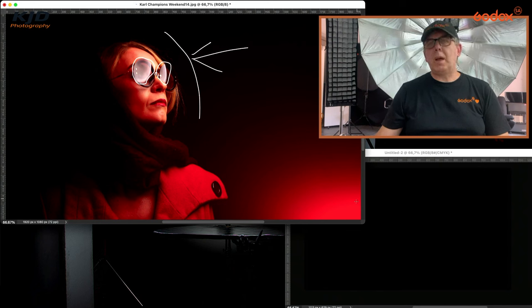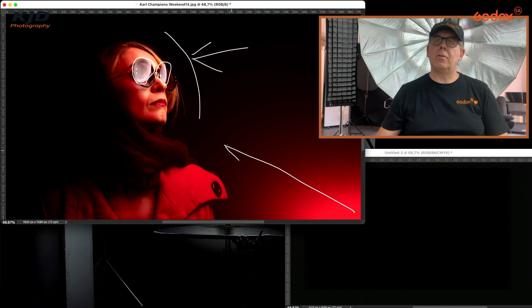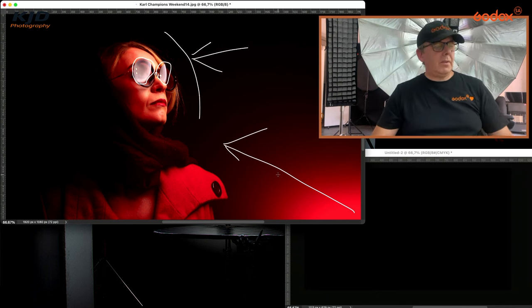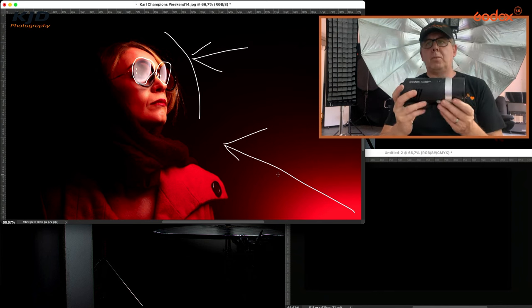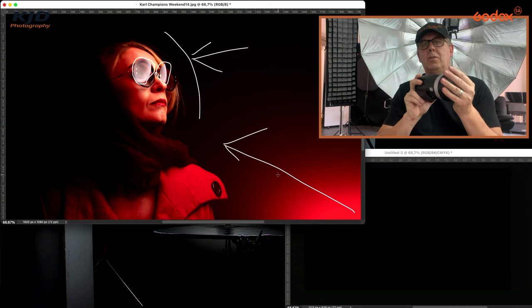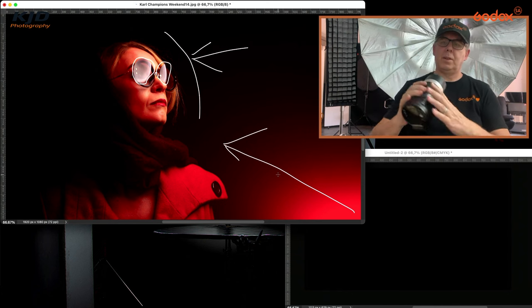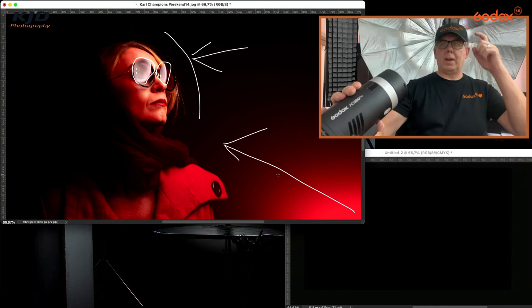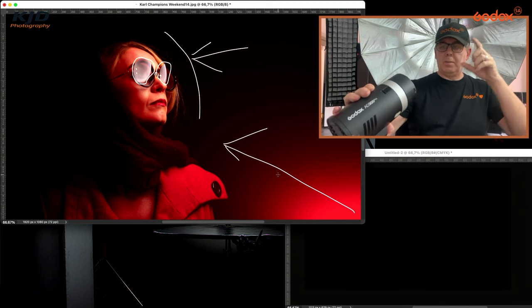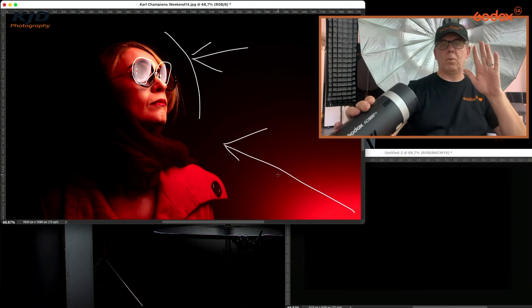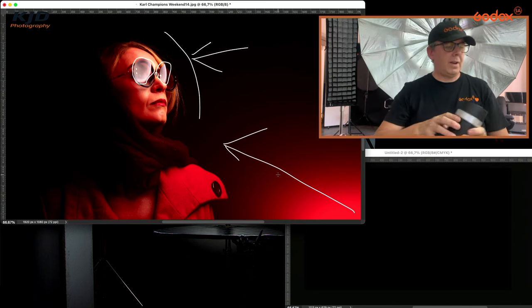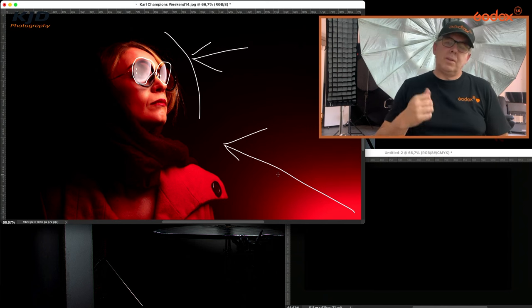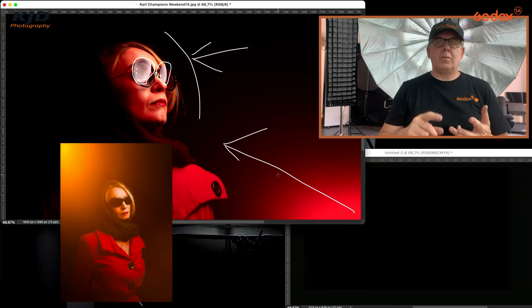Then you see in the bottom corner here we have this red coming across the image from the corner. What we did here is we had the AD300 Pro with a red gel on the front and we just pointed this towards the camera lens. I was holding the camera and literally had this being pointed towards the lens, creating that flare across the image. We did this with blue, we did it with orange, we did it with red.